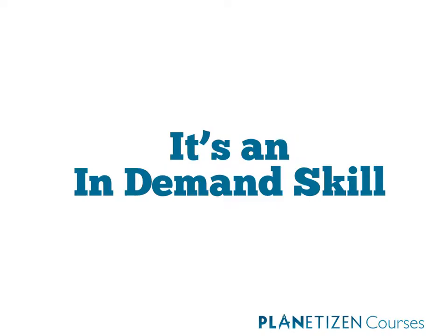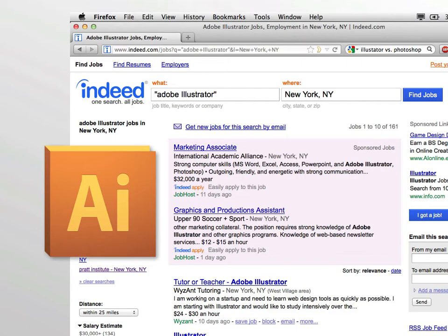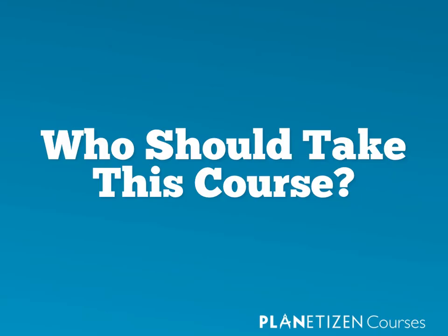And finally, it's an in-demand skill. I just did a quick search in the city that I live in for jobs that were asking for an understanding of Adobe Illustrator, and there was an incredibly wide range of jobs out there, both related to planning and beyond. So it's definitely a skill that is useful to know and has a wide variety of applications.